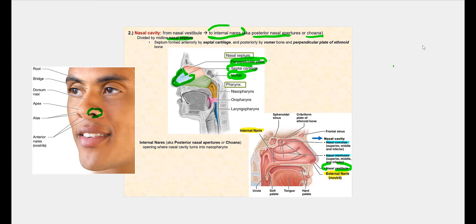Going deeper into the nasal cavity, beyond the nasal vestibule, we find conchi. These nasal conchi are folds of bone tissue lined with respiratory mucosa. For every nasal concha, we will have a corresponding nasal meatus — a meatus being an opening that goes through bone.